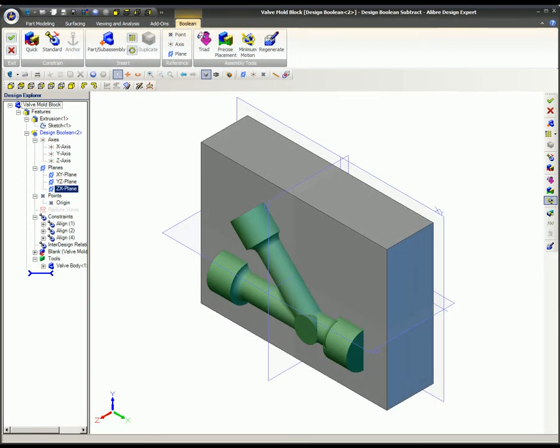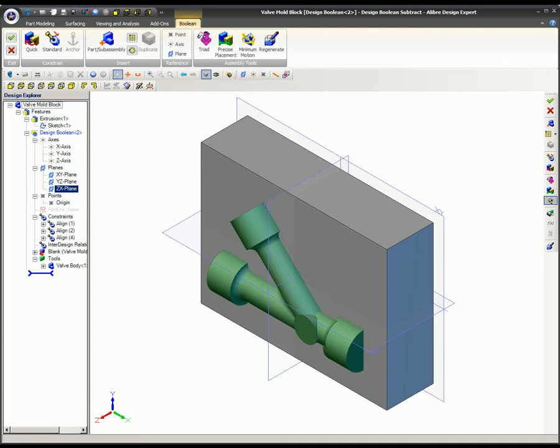There are two ways to exit the editor environment. You can commit or discard the boolean feature. Once you choose one of these options, the workspace is transformed back into the blank part workspace.